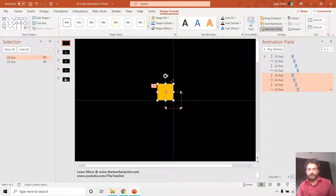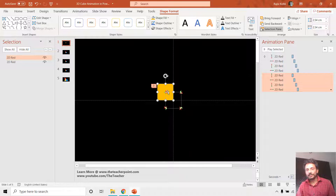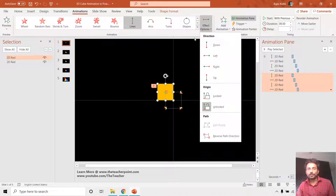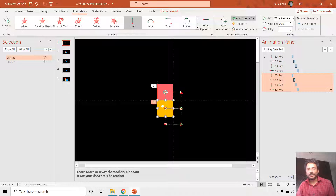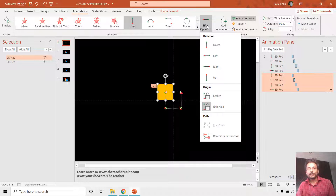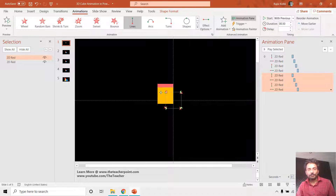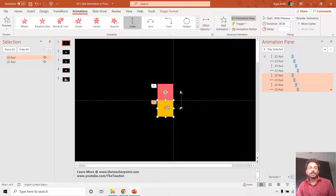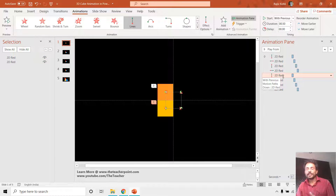Before moving the yellow rectangle to a new position, I want the motion path to stay at the same position. Since the origin is unlocked, moving the yellow rectangle would also move the motion path. So before moving it, I click 'Lock Origin.' Now if I move the yellow rectangle, the motion path will remain in the same fixed position.